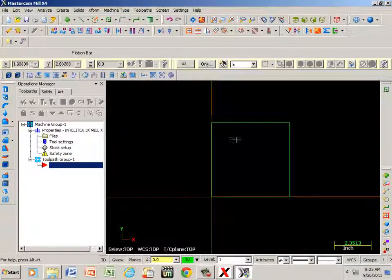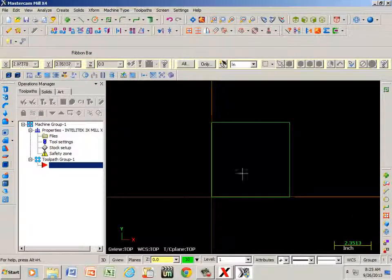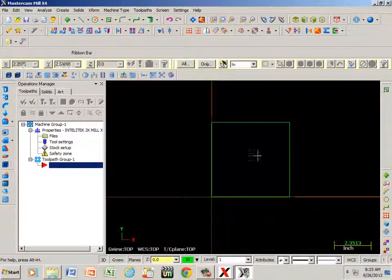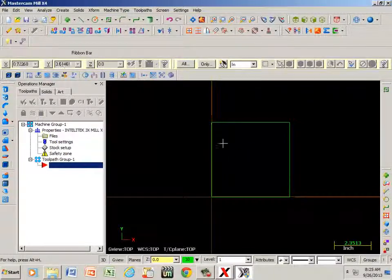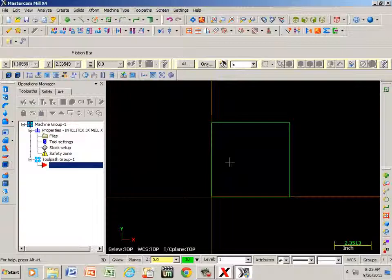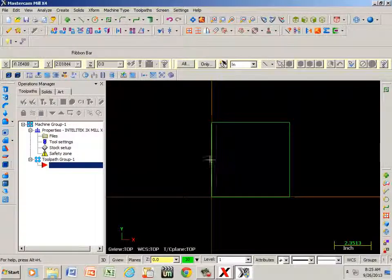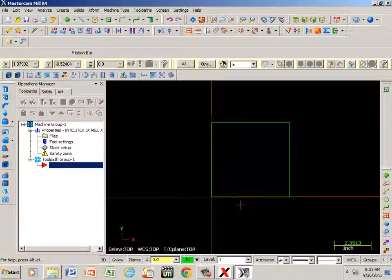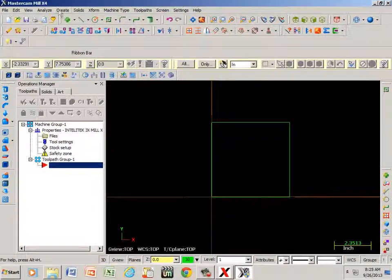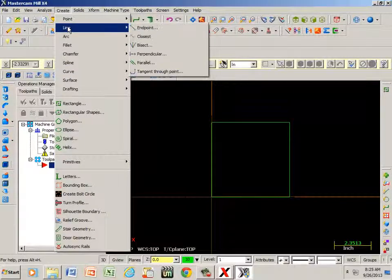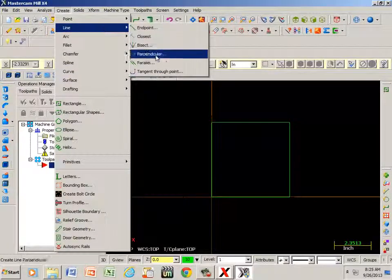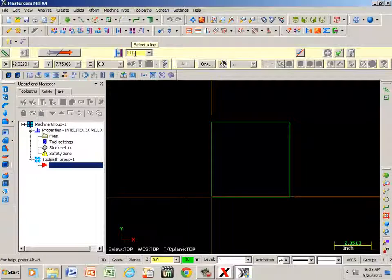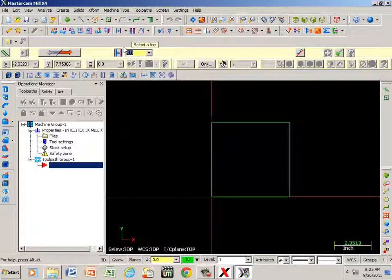What I want to do is I'm going to create a pocket, so the easiest way for me to do that - I want it to be three-quarters of an inch away from all edges. If I go to create, line, and parallel, right here I can type in .75.